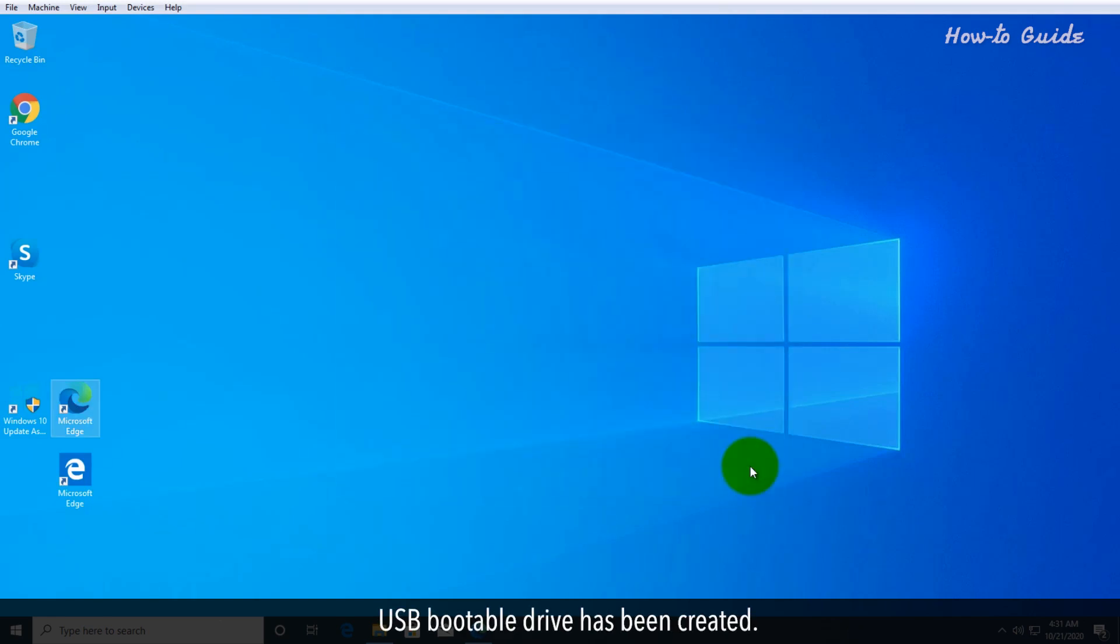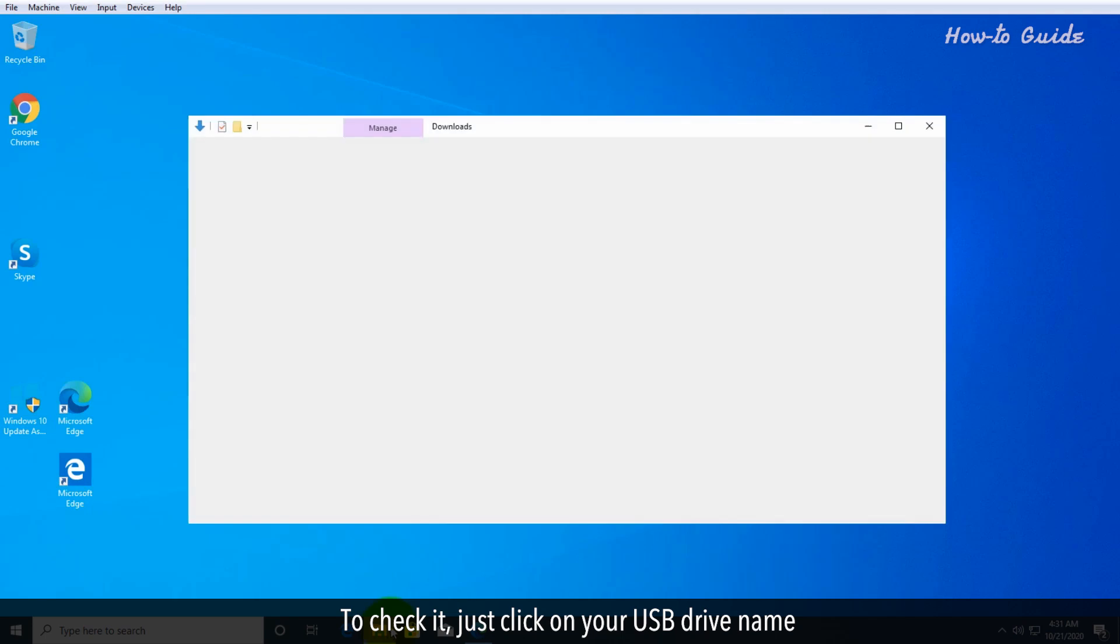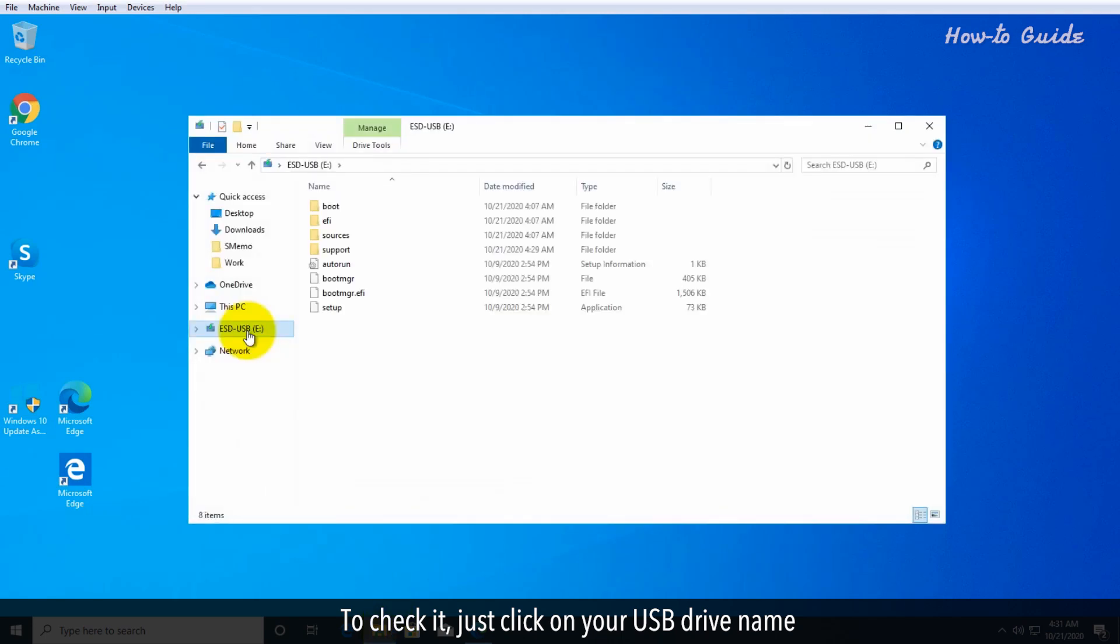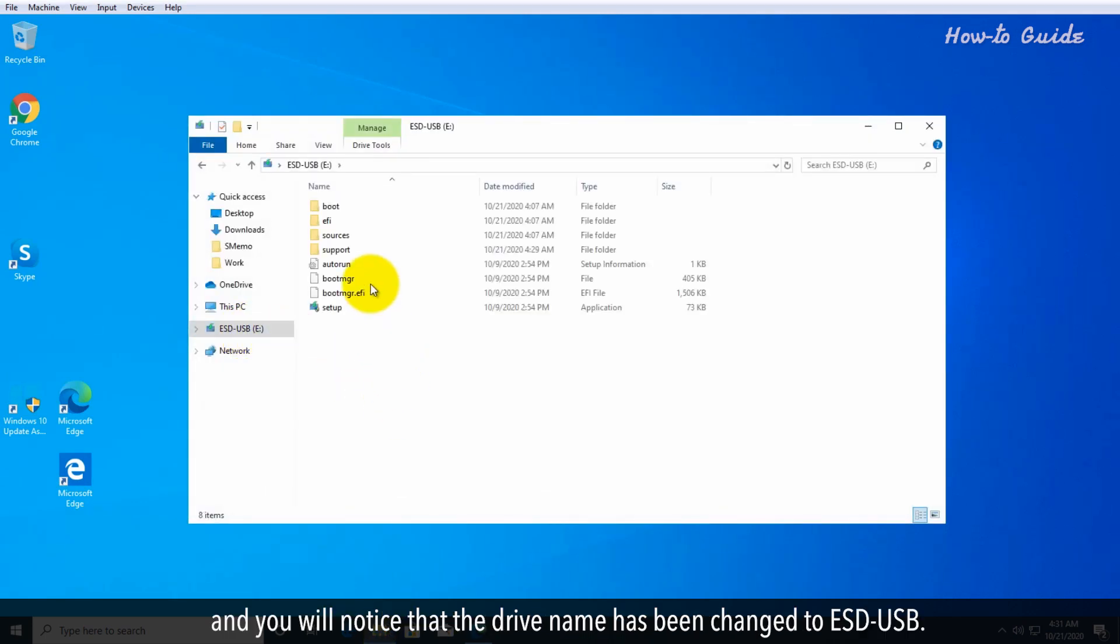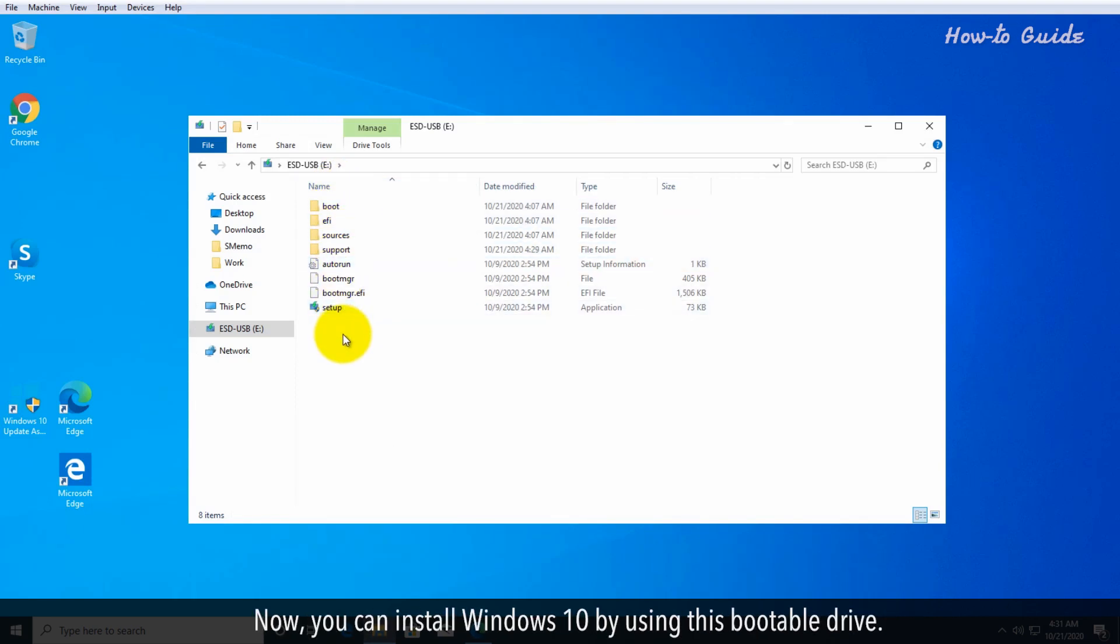The USB bootable drive has been created. To check it, just click on your USB drive name and you will notice that the drive name has been changed to ESD-USB. Now, you can install Windows 10 using this bootable drive.